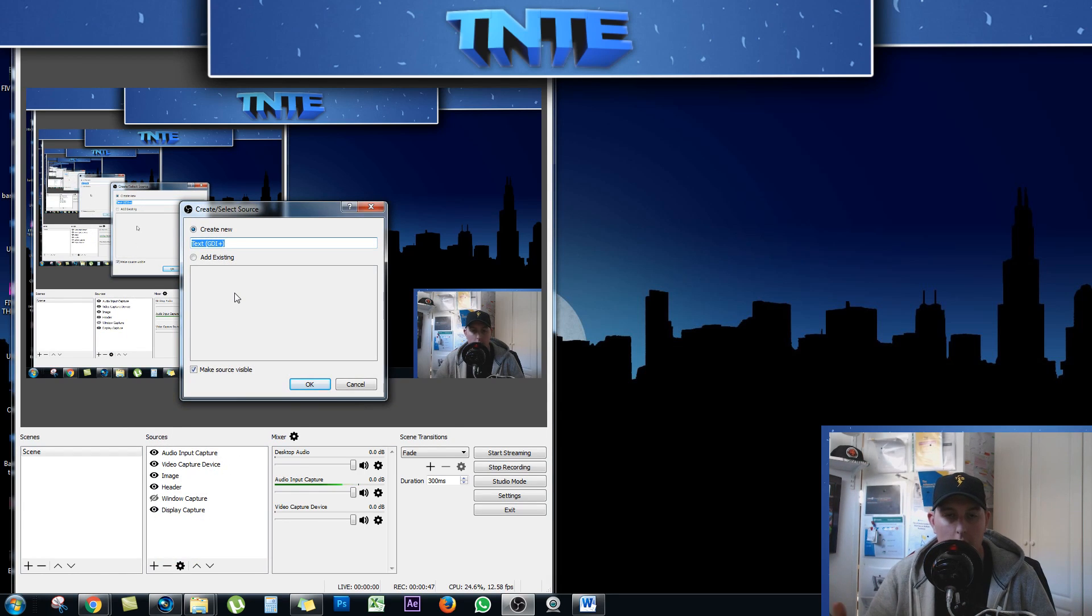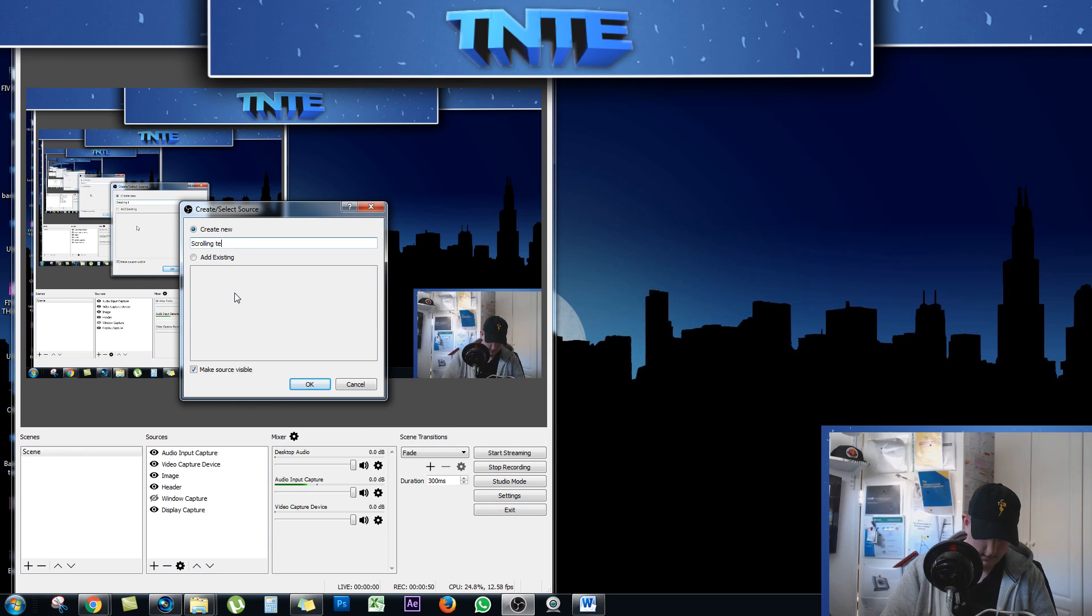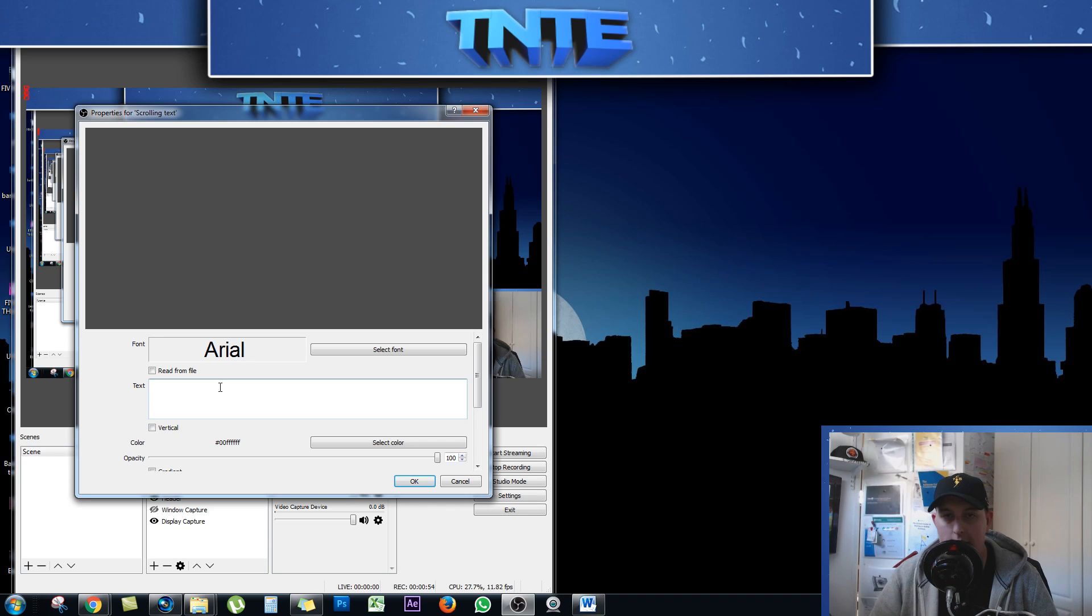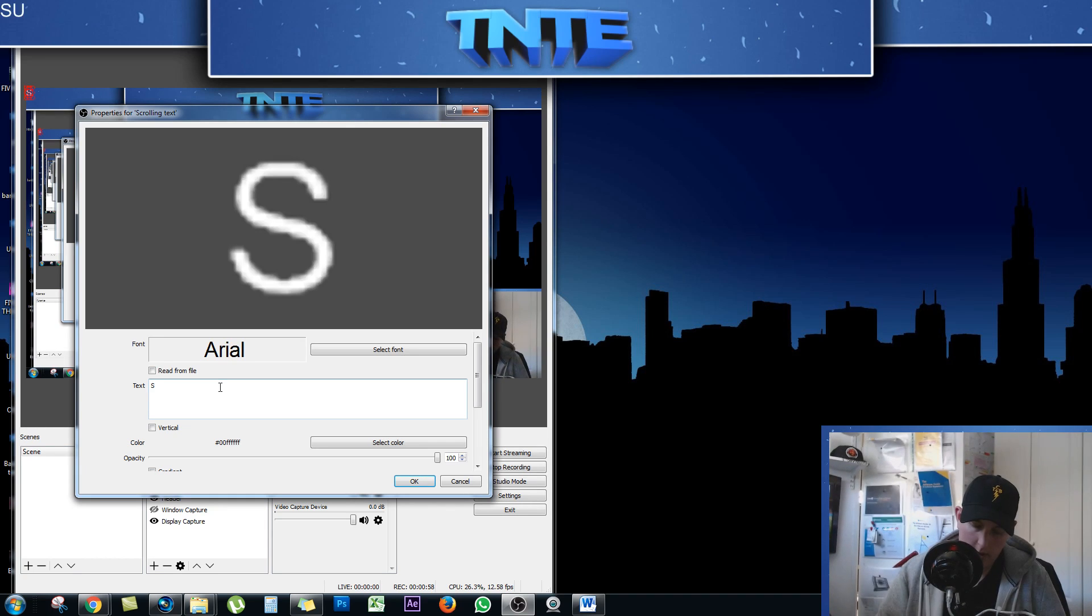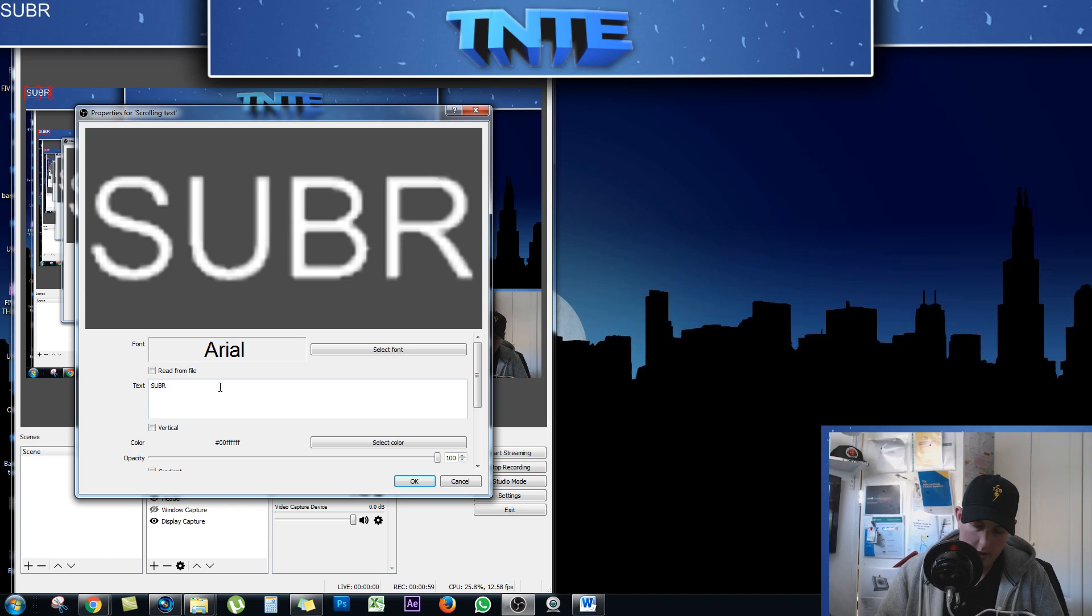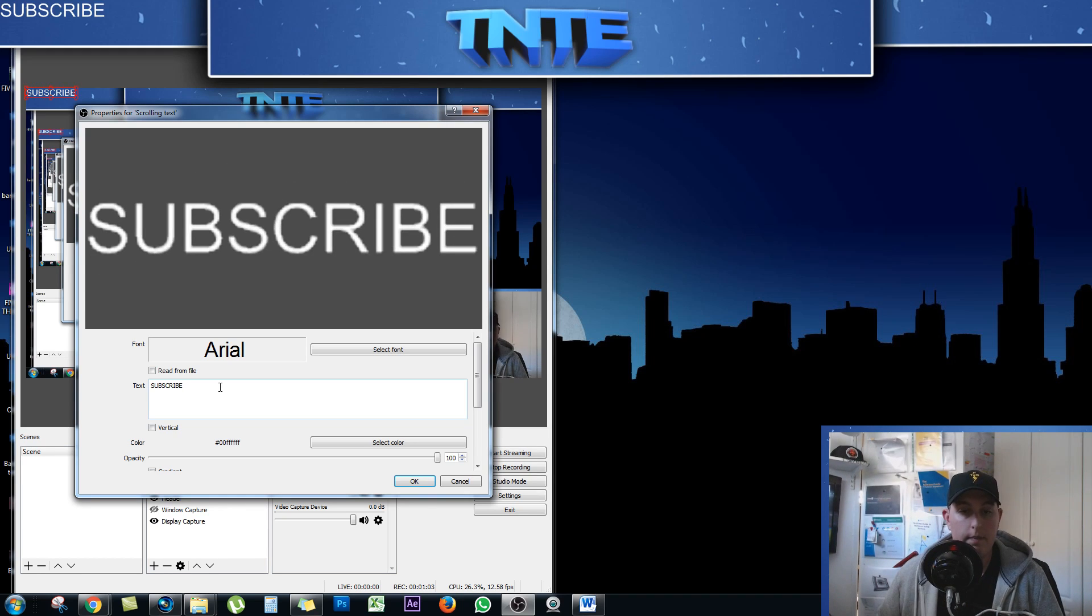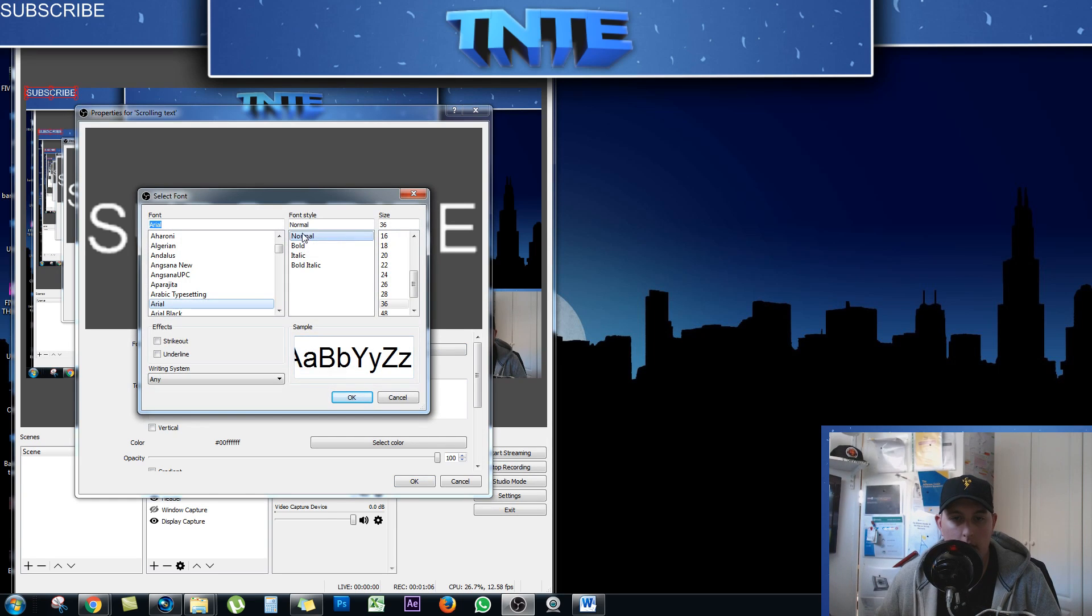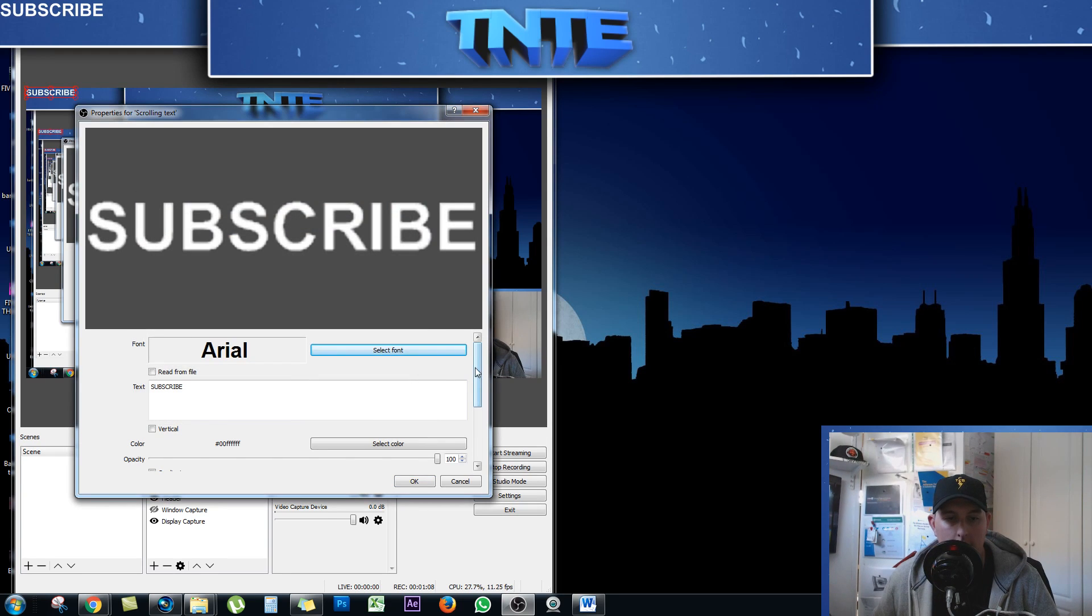I'm just going to call this scrolling text. And then it's going to ask me what text I actually want to have put on screen to scroll. I'm just going to put in the word subscribe. Perfect. Arial is fine for me. Maybe I'll make it bold. Press OK.